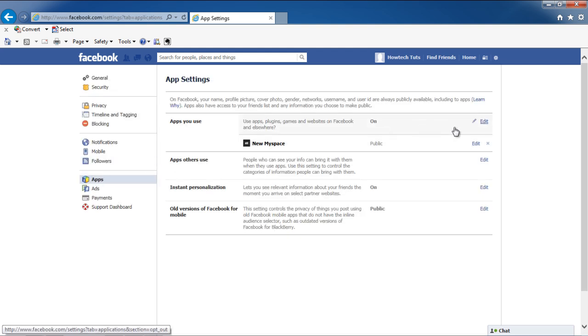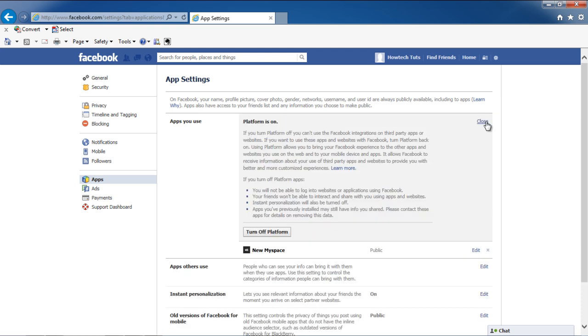Now go to the area where it says Apps You Use, and click on the Edit button. This section will expand. Over here, click on the Turn Off Platform button.